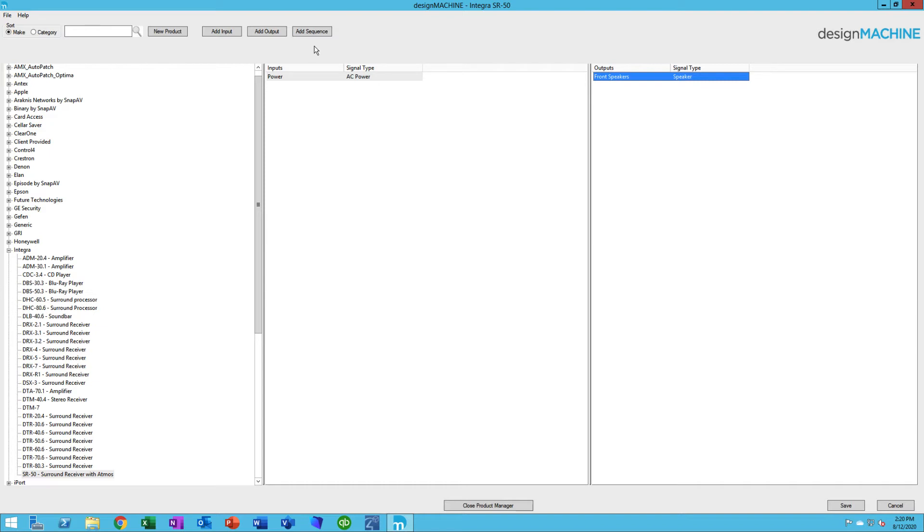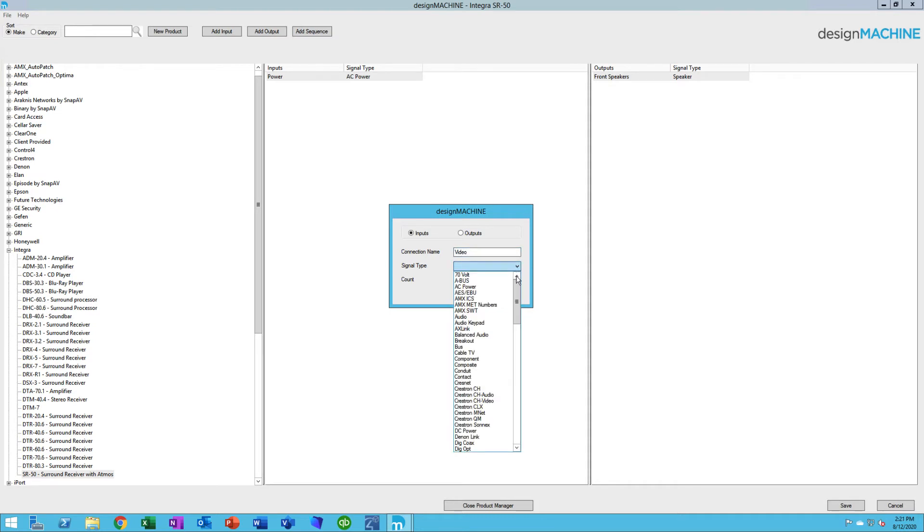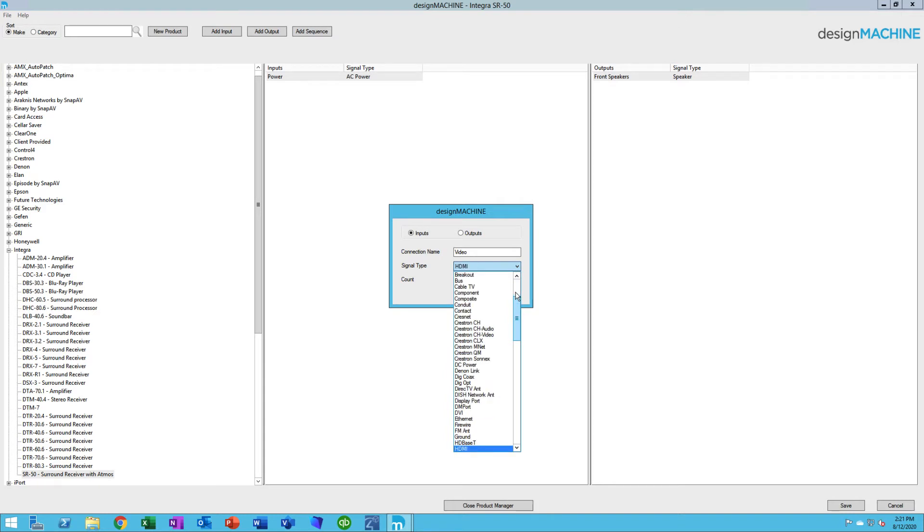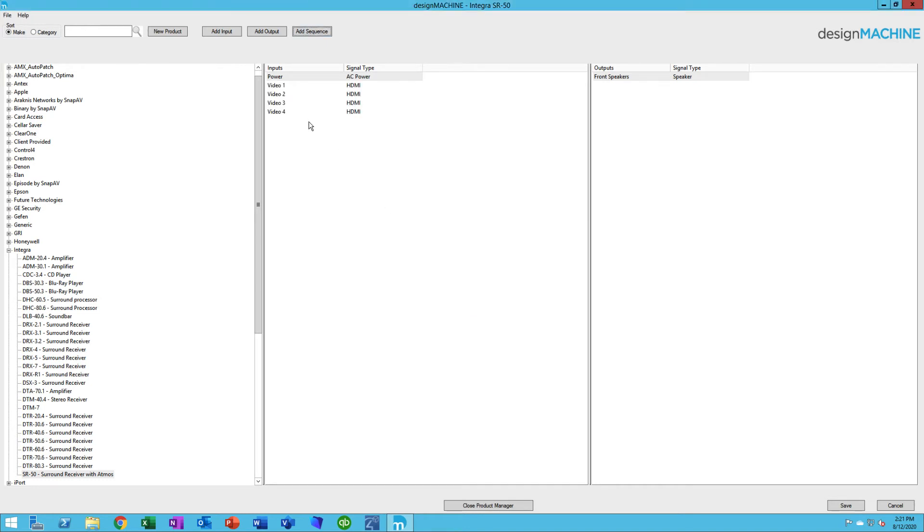This is a really neat feature called Add Sequence. If I click on that, I can choose either an input or an output. I'll choose input in this case. Maybe these are going to be video inputs. Their signal type might be HDMI. So I type in an H, I see HDMI is there. I'm going to hit Enter. That's going to choose that signal type. And now the question is, how many of them are there? Maybe there's four. So I'll hit Save. And boom, it automatically creates those for us.